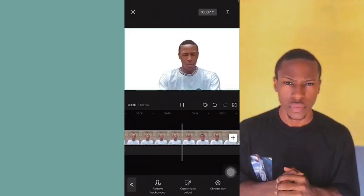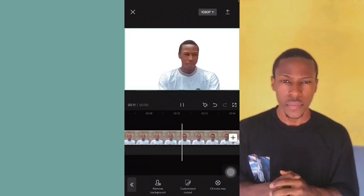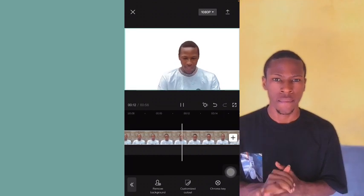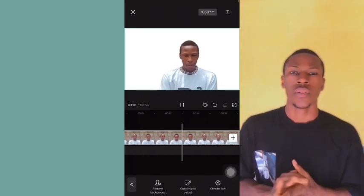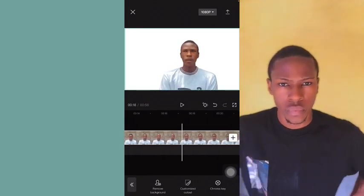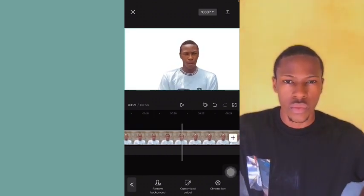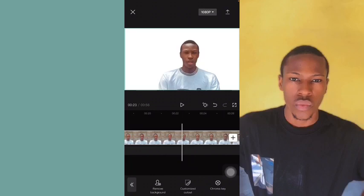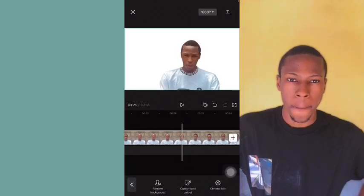Now I can add multiple backgrounds — just watch. Welcome back to another episode.